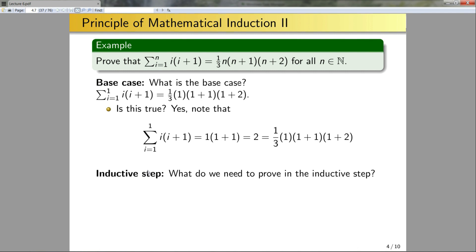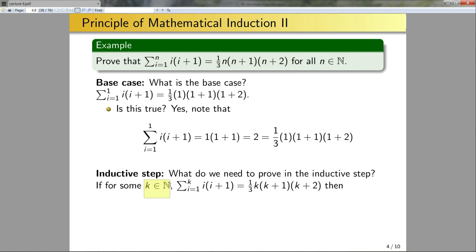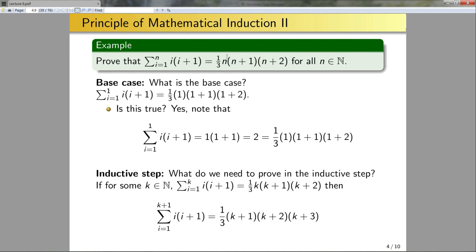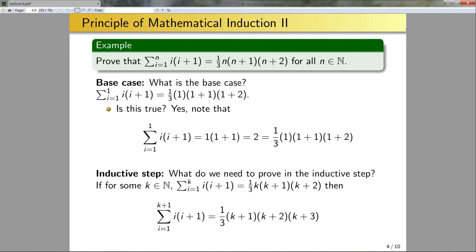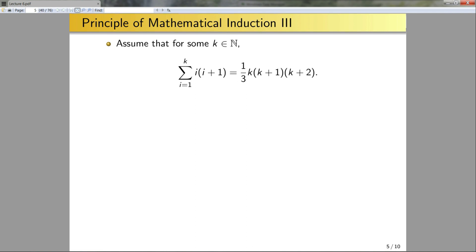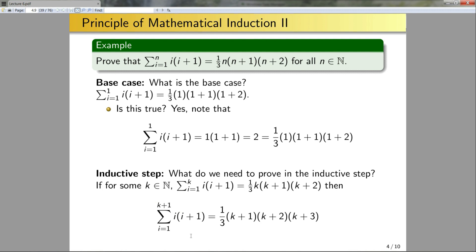Next we need to prove the inductive step. The inductive step is: if the statement holds for some integer k, then it implies it holds for k+1. Explicitly, if for some k in ℕ the sum from i = 1 to k of i(i+1) equals the right-hand side with n = k, then the sum from i = 1 to k+1 equals the right-hand side with n = k+1 — where n+1 becomes k+2 and n+2 becomes k+3. We assume the k case and must show the k+1 case. Pause the video and think about how to approach this.